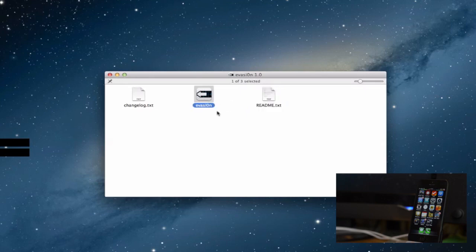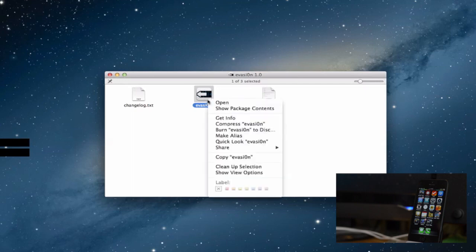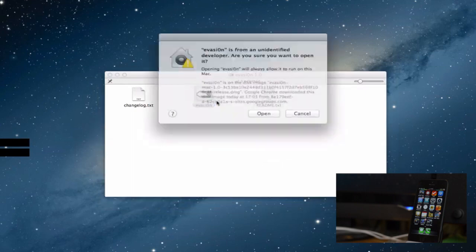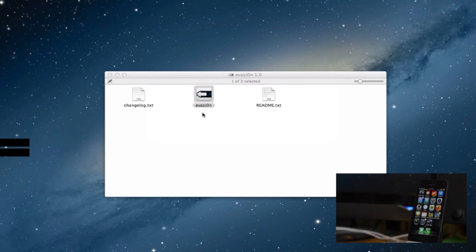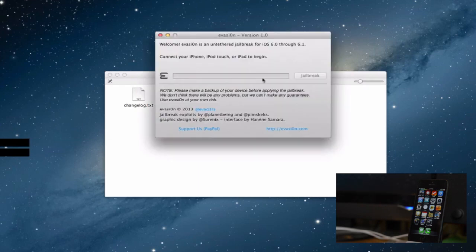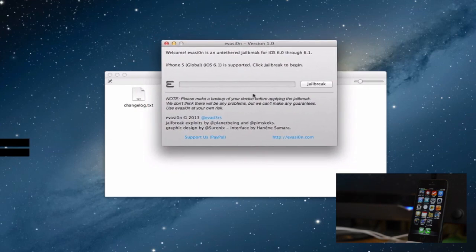You open the DMG, the process is very similar for Windows, I'm demonstrating it here on a Mac. So we just click open here and as you can see the Evasion logo, the GUI will come up.